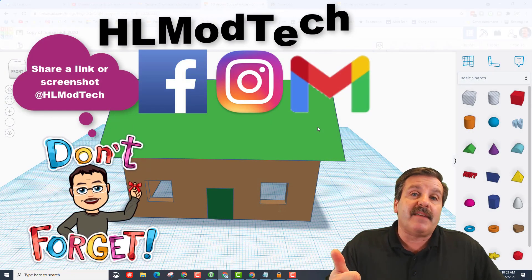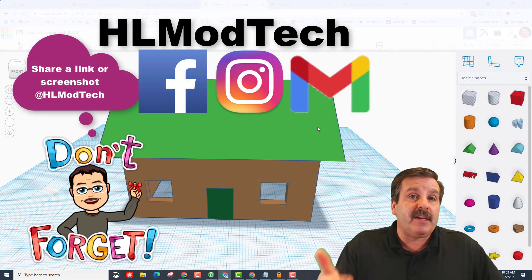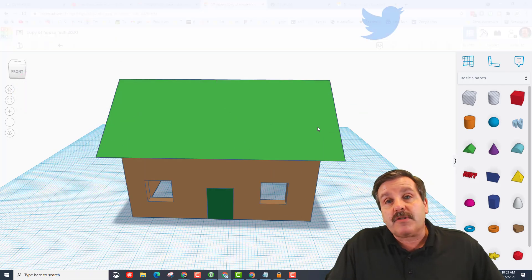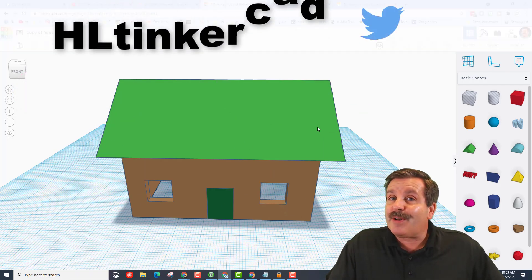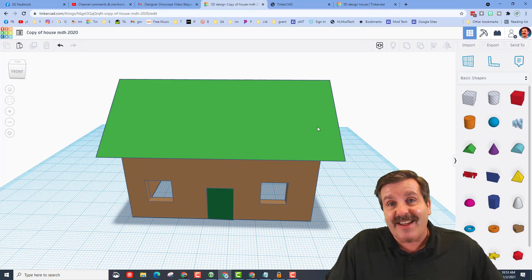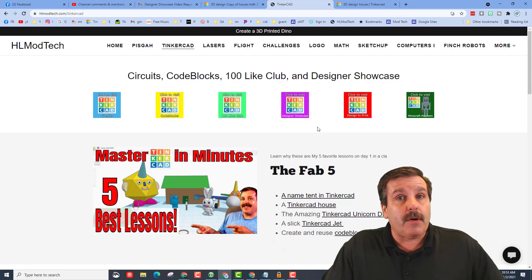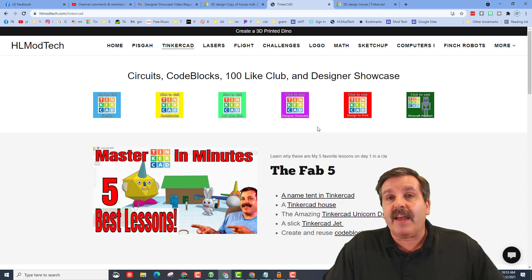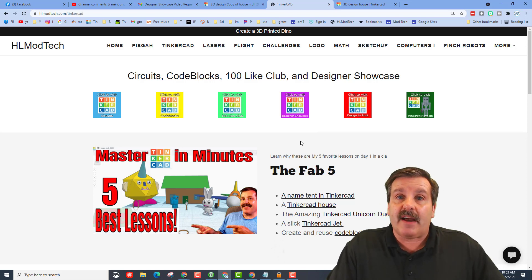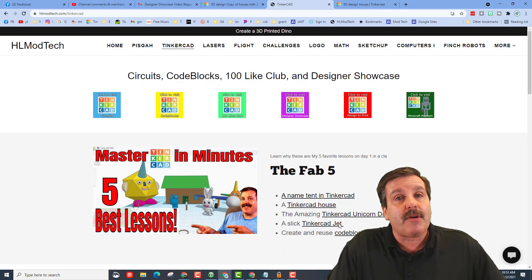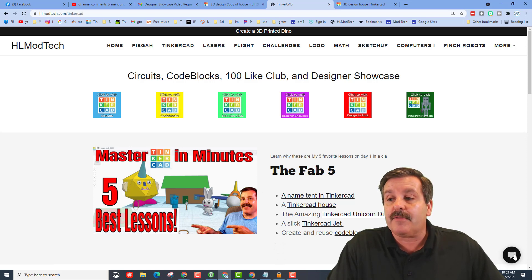I am HL Mod Tech on Facebook, Instagram, and Gmail. You can also track me down on Twitter. I am HL Tinkercad. If those don't work, don't forget you can also visit HLModTech.com. Visit the Tinkercad tab to check out all the cool projects, including the Tinkercad house.